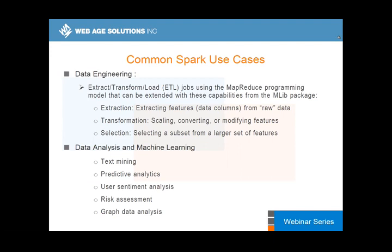In most cases, data engineering lays groundwork for subsequent machine learning projects and deeper data analysis. Machine learning is supported through the MLlib package, which allows you to leverage the distributed nature of Spark. You can use Spark for all those use cases.